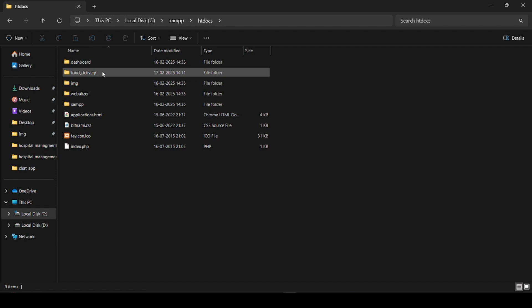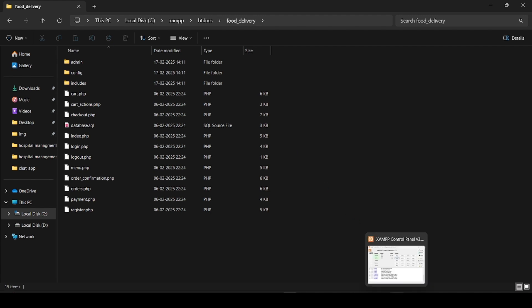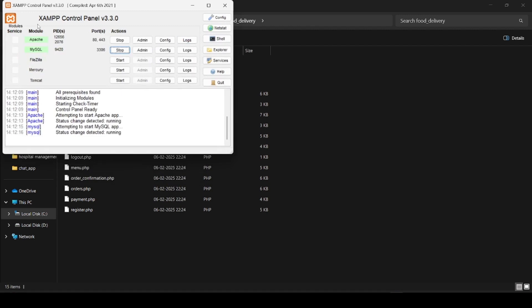Inside htdocs there is the food delivery folder — this is my folder guys, which contains all the PHP programs and also the database file. Let's start the video. First, you have to start the XAMPP server — Apache and MySQL — you have to start those first.